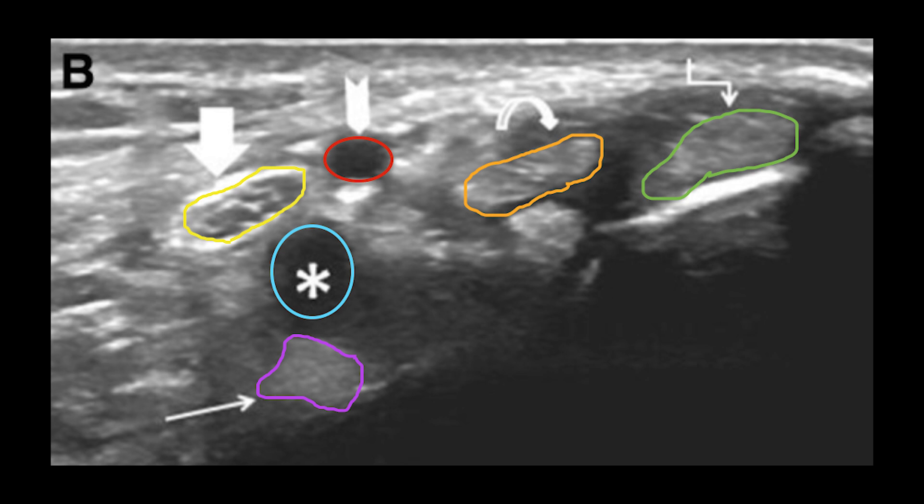Going back to the tibial nerve, you're able to identify it as a nerve because of its classic honeycomb-like appearance. Honeycomb reveals small hypoechoic areas, or dark areas, separated by hyperechoic septi, which appear white.